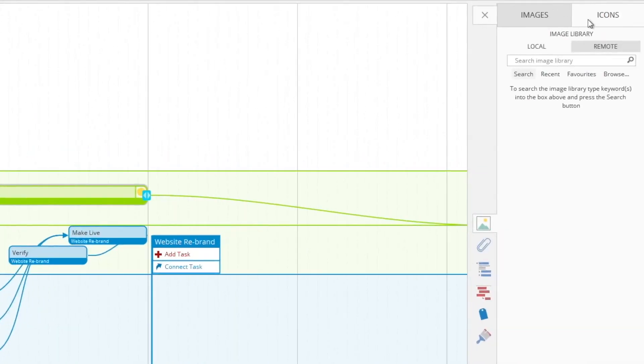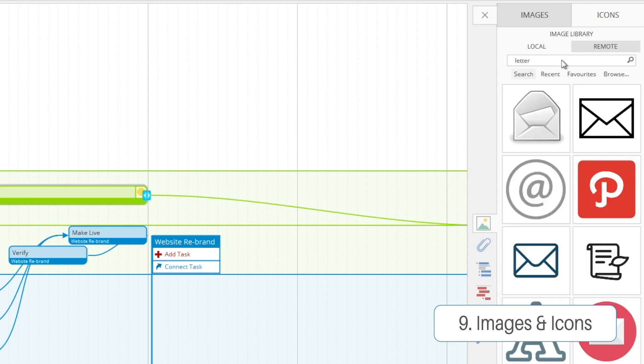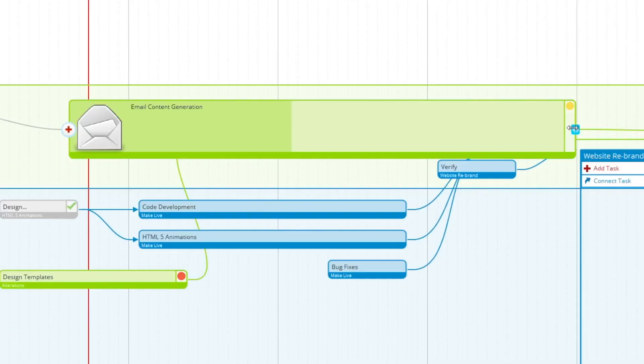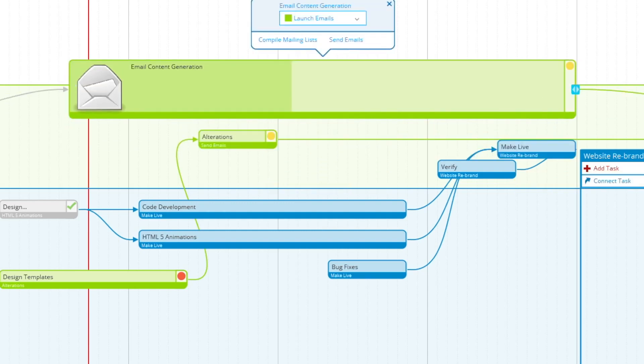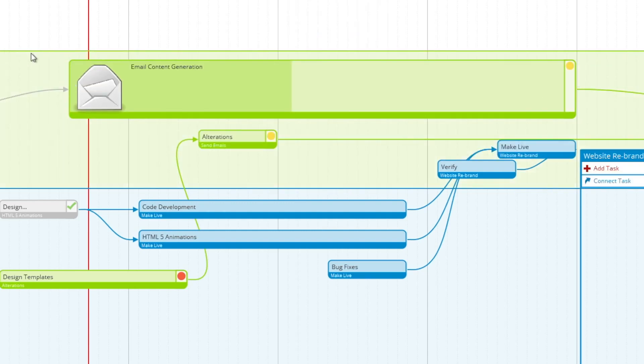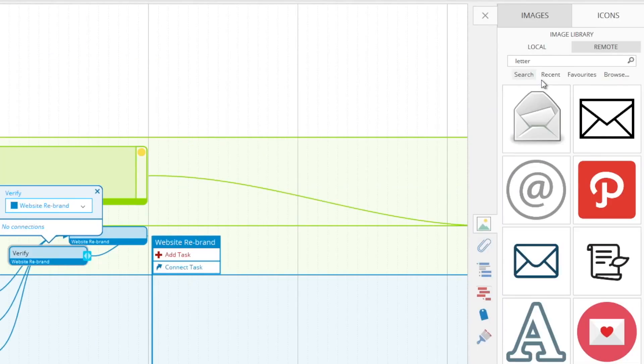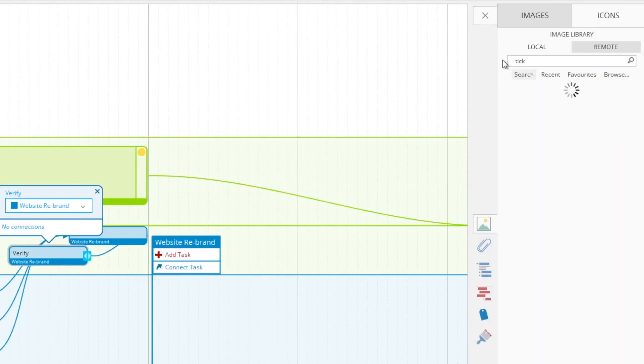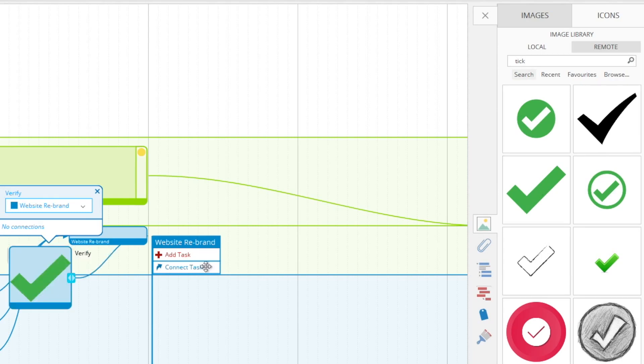And as per the other views, you can add images and icons to your tasks. I'm going to add a letter to this email task here. You'll see the task will expand with the image. And we're going to add a nice little checkmark to the verify task and expand that like so.